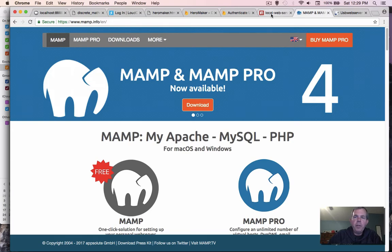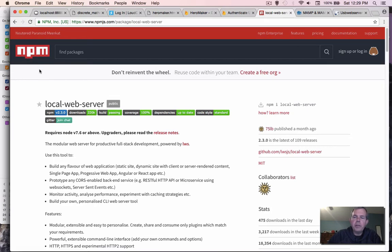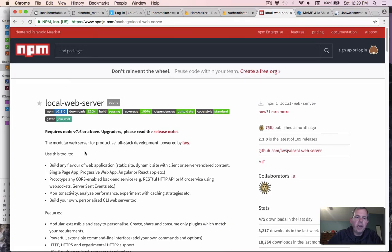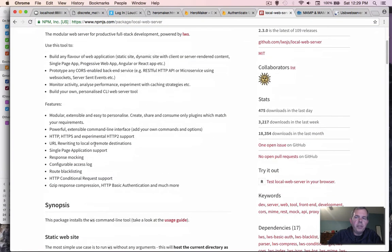If you're more into the JavaScript world you might have NPM already installed on your computer, Node Package Manager, and there's a web server that's already built into that. You can use that if you wish.